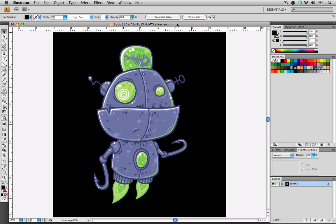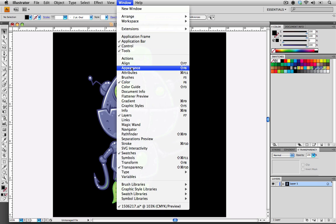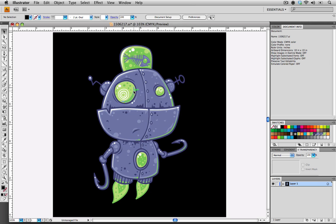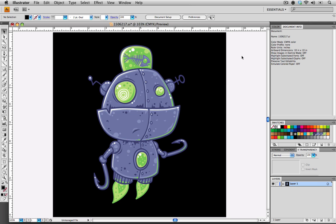One of the first things that I like to do is bring up my Document Info window. I'm going to choose that from the Window menu and scroll down to Document Info. My Document Info palette is now up on the top right-hand corner. It provides some information like the name of the file, the color mode, and the size of the artboard, but this isn't the information that we want.